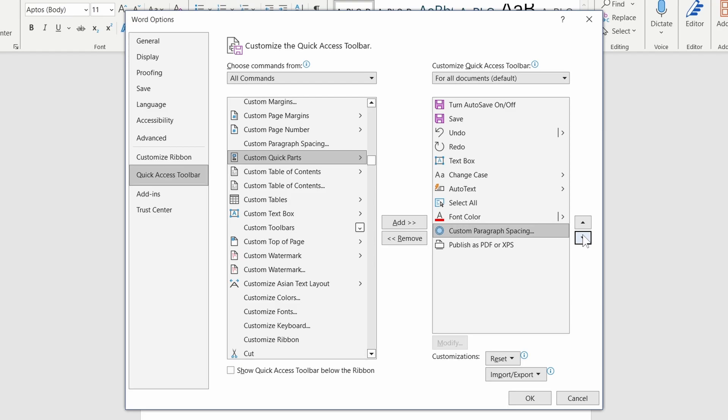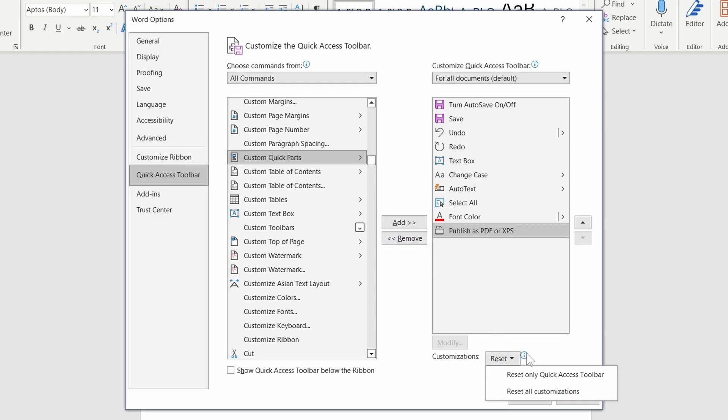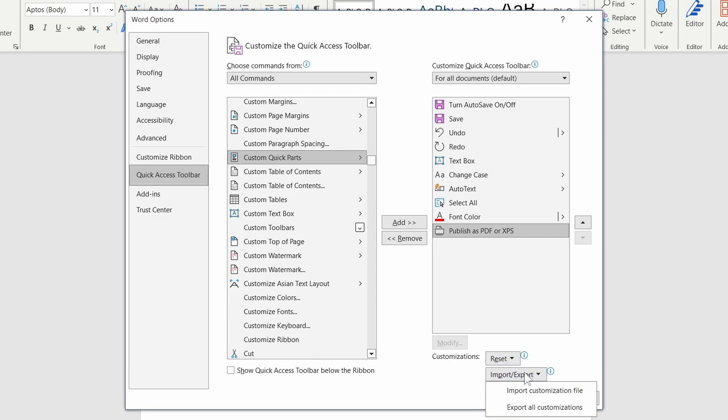To remove, select the command and press Remove. If things get out of control, you can reset, or even import and export settings. Once done, press OK to apply.